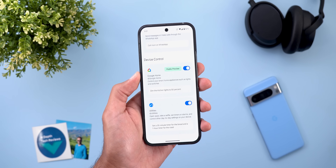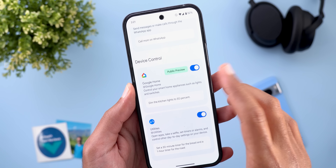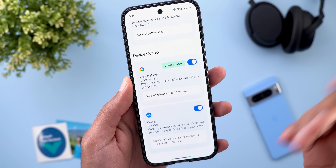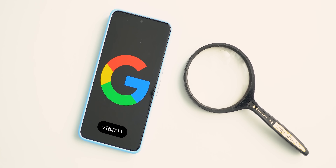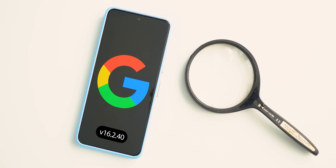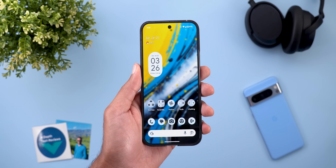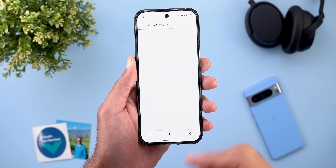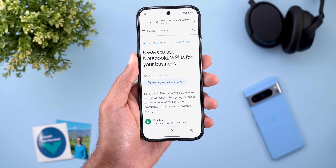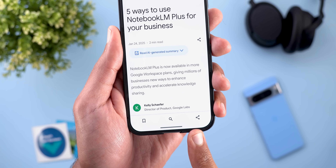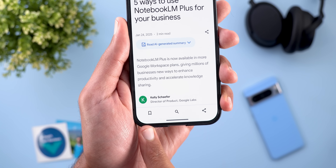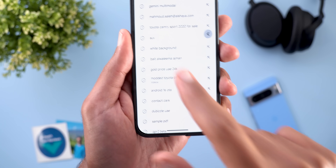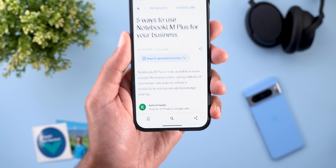Last but not least, Google started to roll out the Google Home extension to all users, not only the ones in public preview like in my case. Now let's talk about the Google app, and here I'm going to show you two new changes. The first change is related to the in-app browser. When you open any article from Google Discover, you will see this bar at the bottom that gives you the option to bookmark, search in the Google app, or share the link from here.